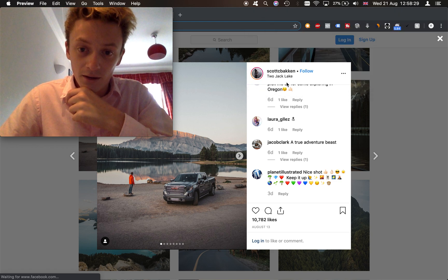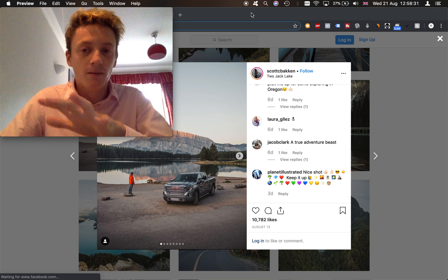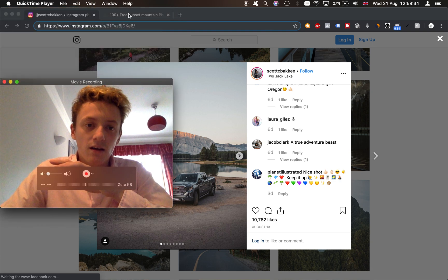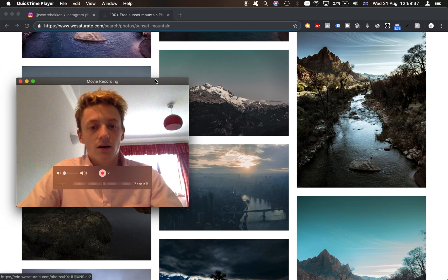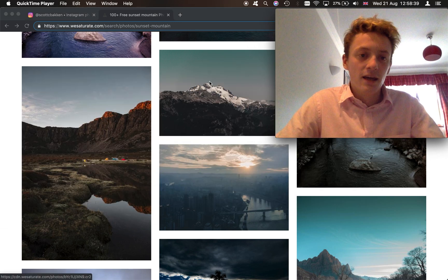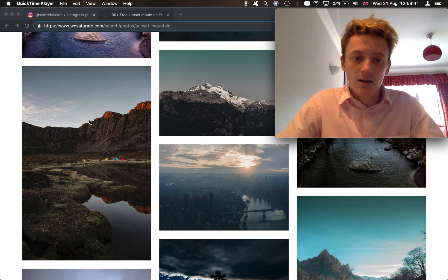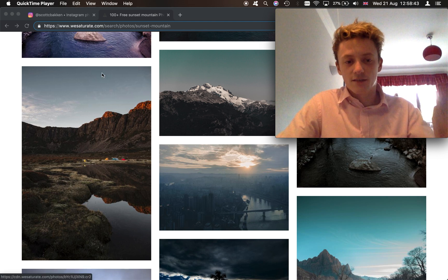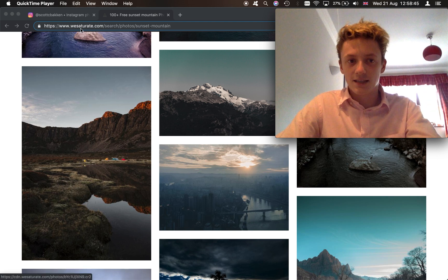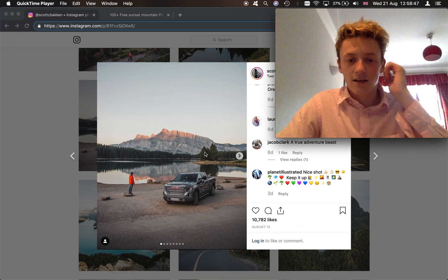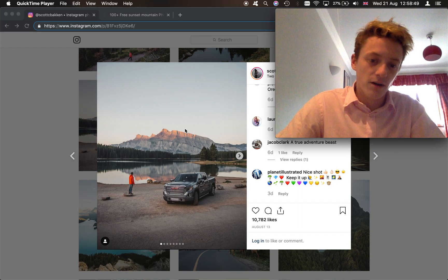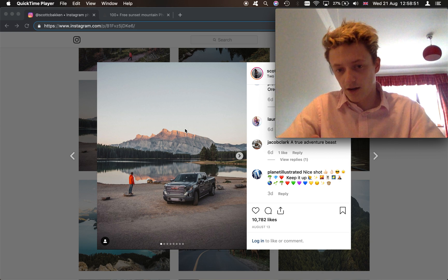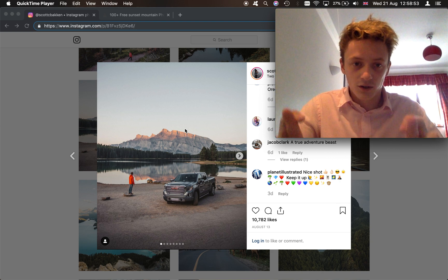So that's what we're going to be doing now. If you want to follow along with the tutorial, what you can do is come on to a website called wesaturate.com, search for sunset mountain and you can scroll down and you can find this photo here which is the one we're going to be editing and we're going to be trying to edit like this photo here. So that's the plan, we'll see how it goes and fingers crossed it all looks good.